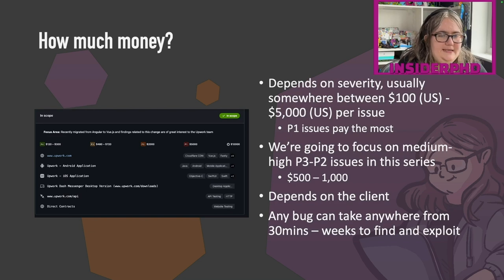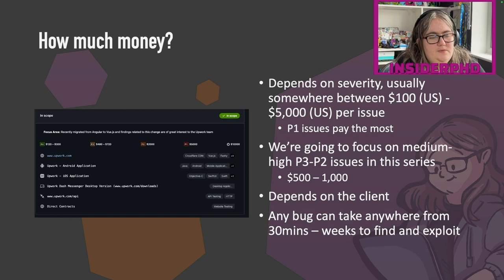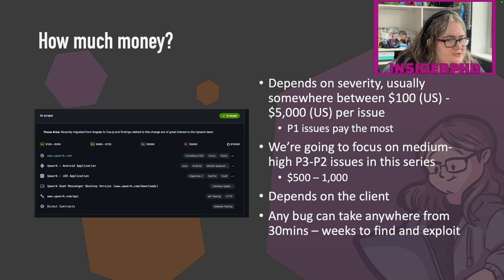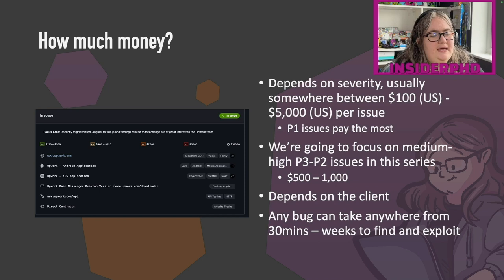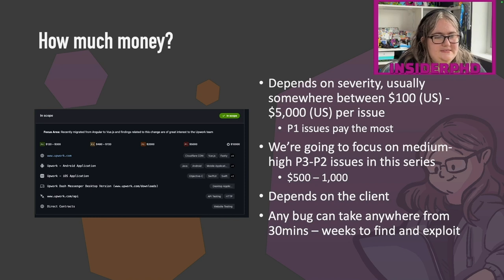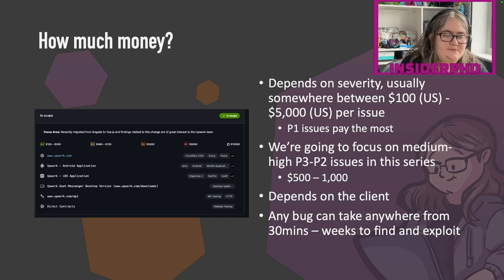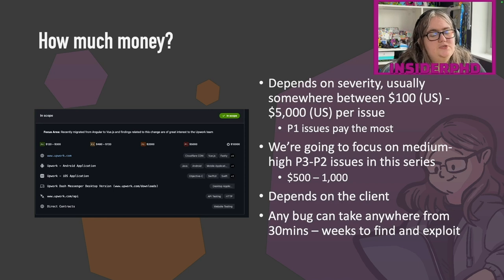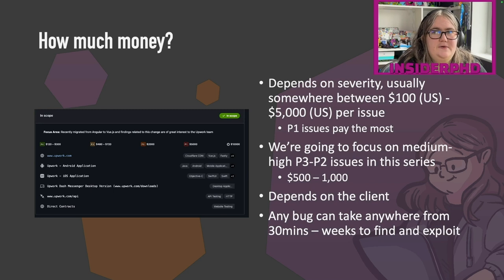So how much money can you make? It depends on the severity. BugCrowd uses a scale that starts at P5 — a non-issue — up to P1, which is the most severe issue. Most programs are somewhere between $100 US and $5,000 US per issue. Though if you find something that affects multiple pieces of software, something really bad like remote code execution or arbitrary code execution, it can be higher. In this series we're really going to be focusing more on medium to high issues — that's P3 to P2 — because these are where I think you can start to become really consistent.